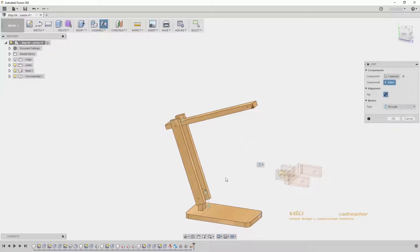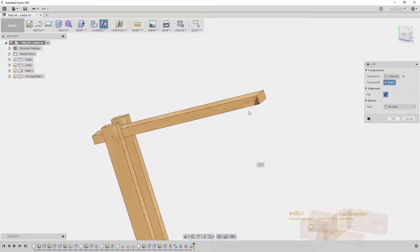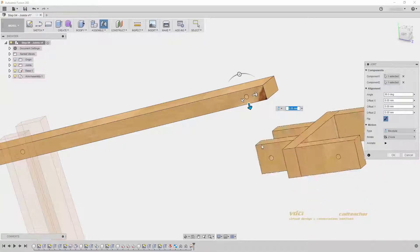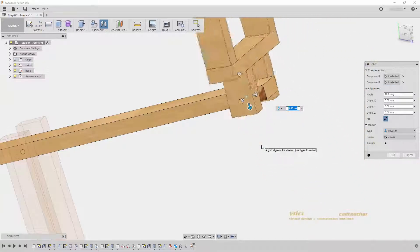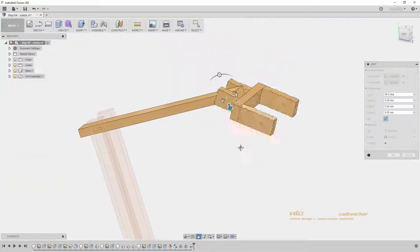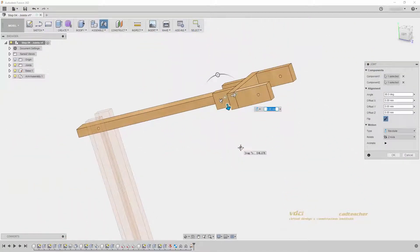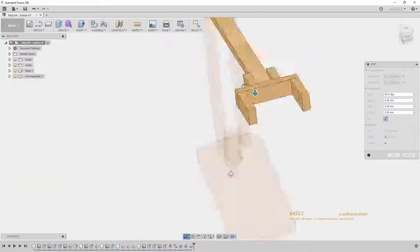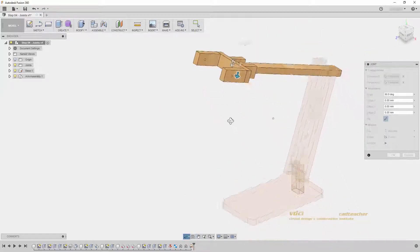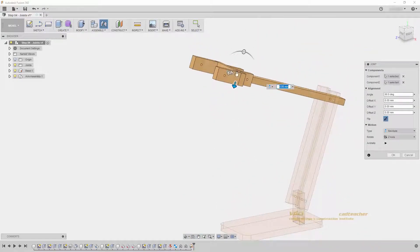Welcome to the VDCi CAD Teacher Fusion 360 workshops. The Fusion 360 workshops are designed to teach students and educators, engineers, industrial designers, and anyone interested in using Fusion 360.